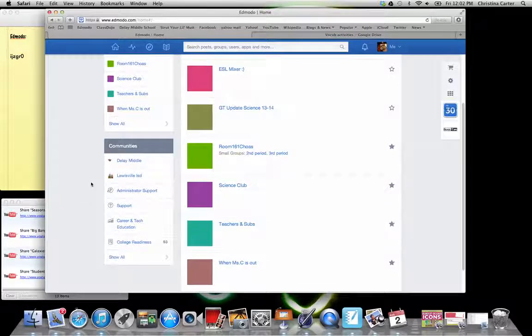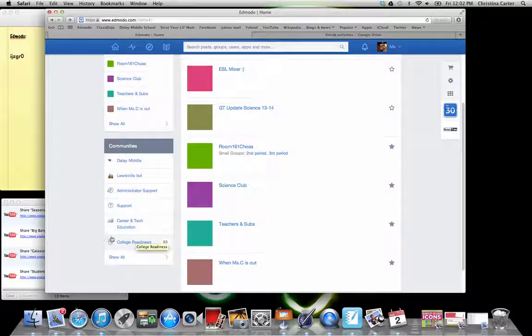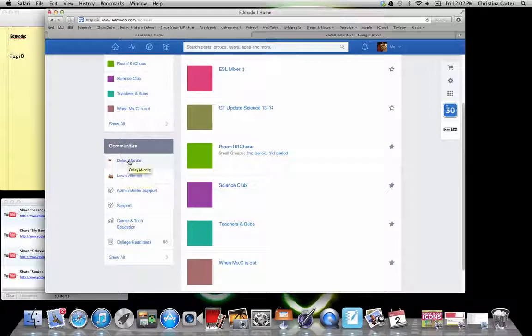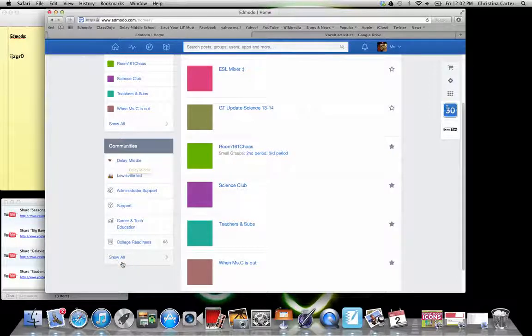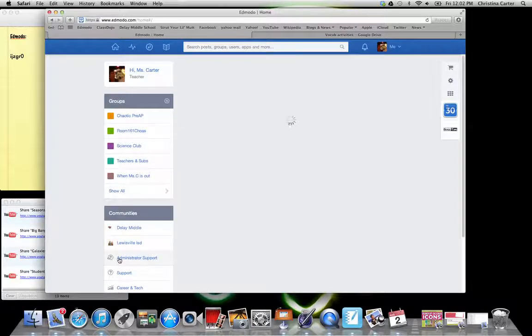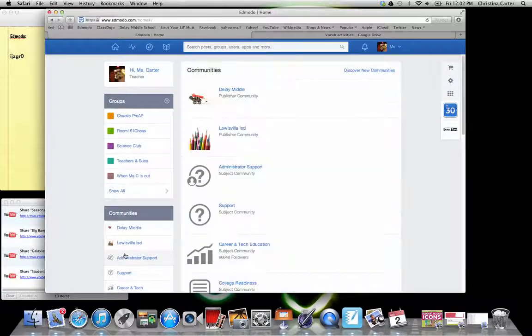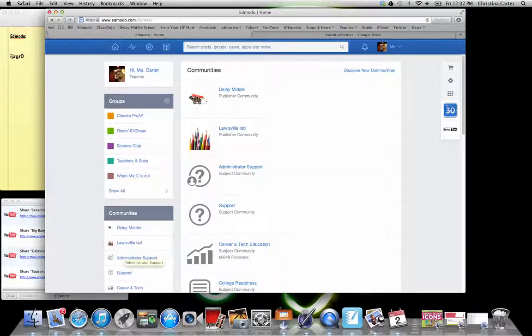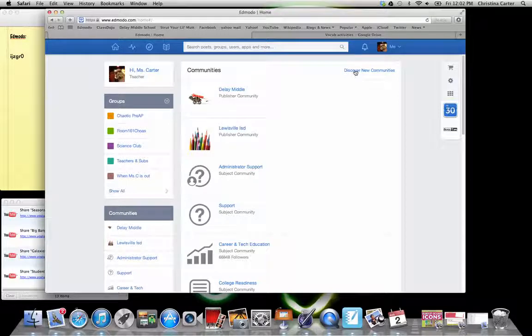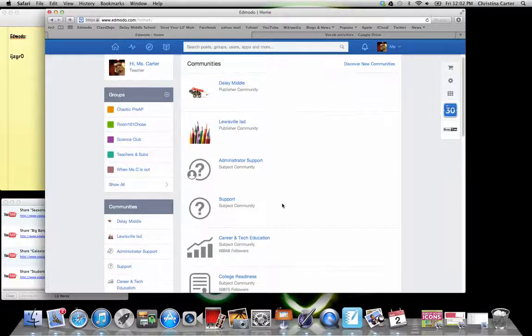The communities button down here on the bottom, these are specific communities that I've joined. And you can join almost any group you want. If you click the show all, it allows you. And then you can come up here to discover new communities. And this is where you can join the supports.